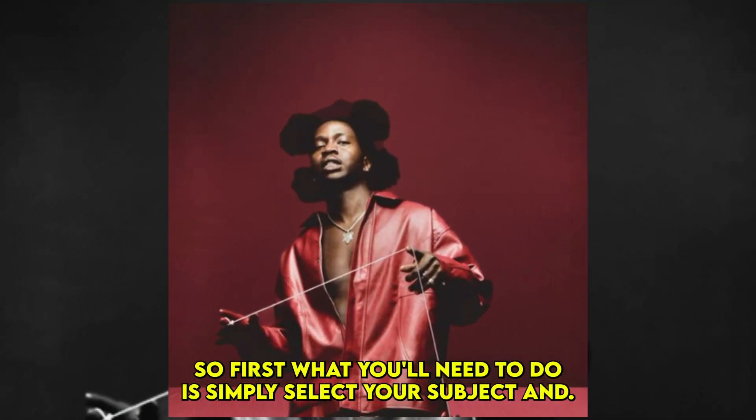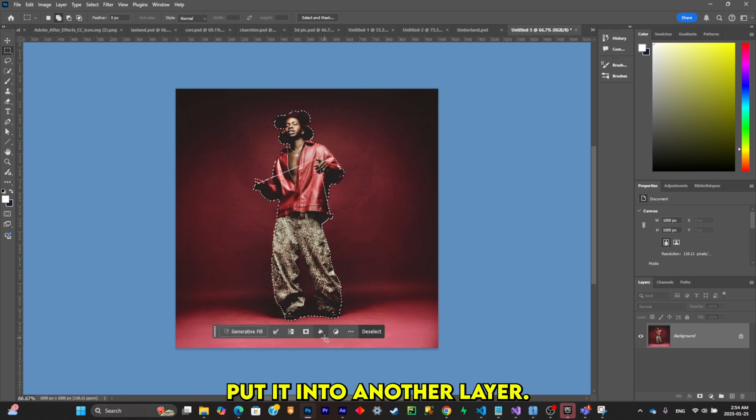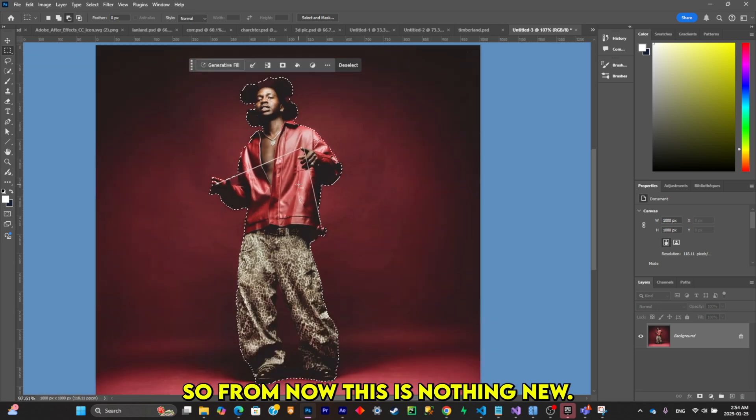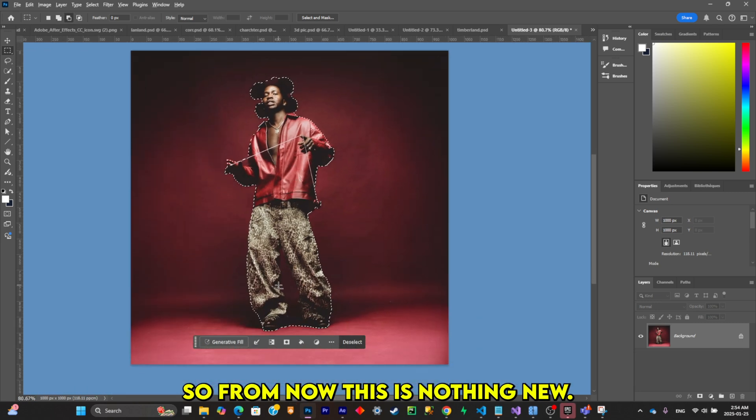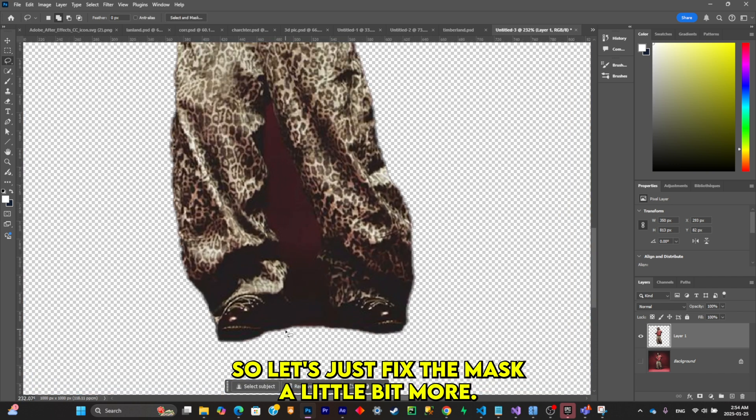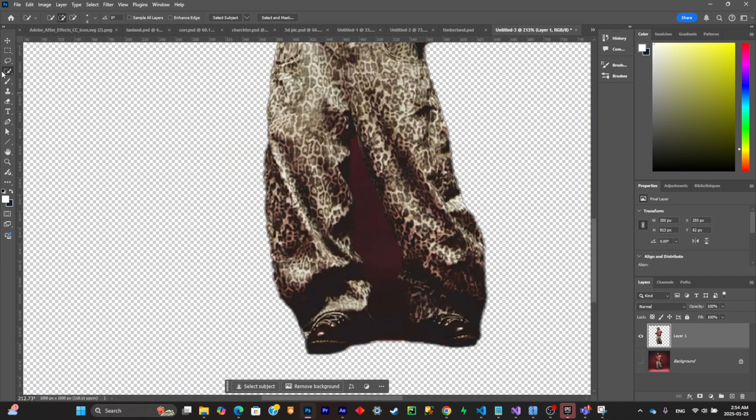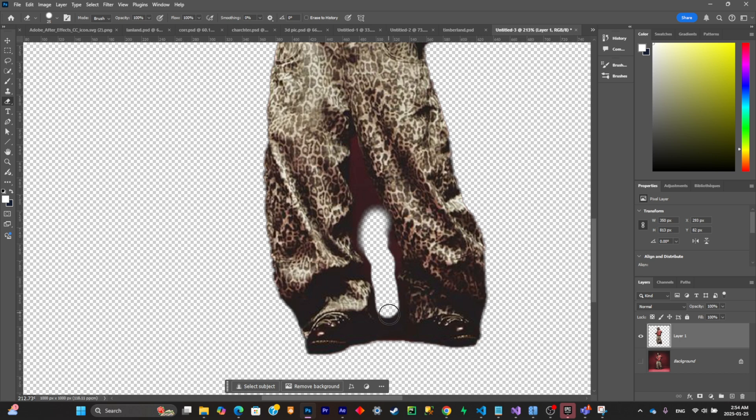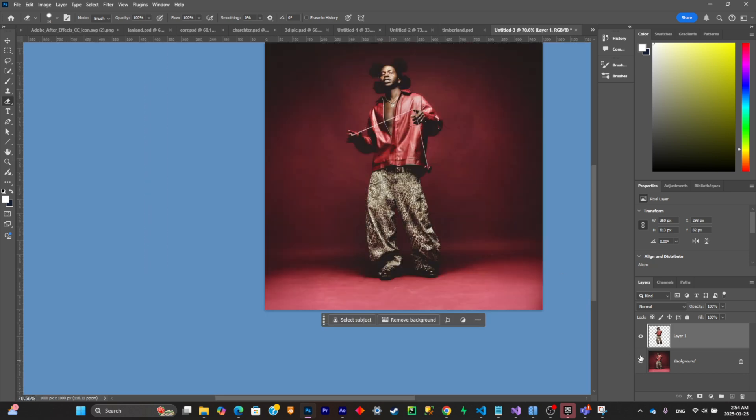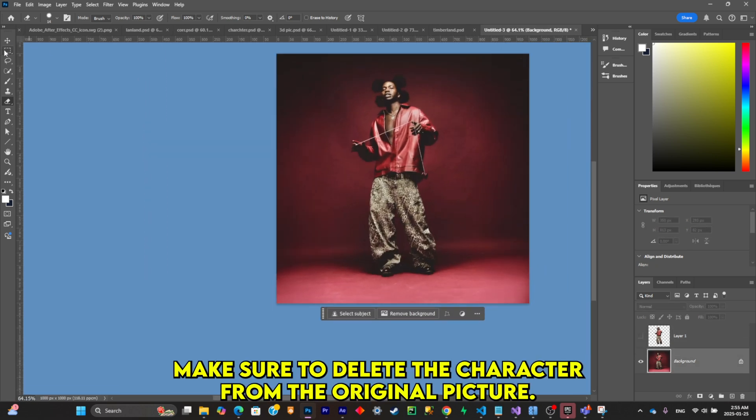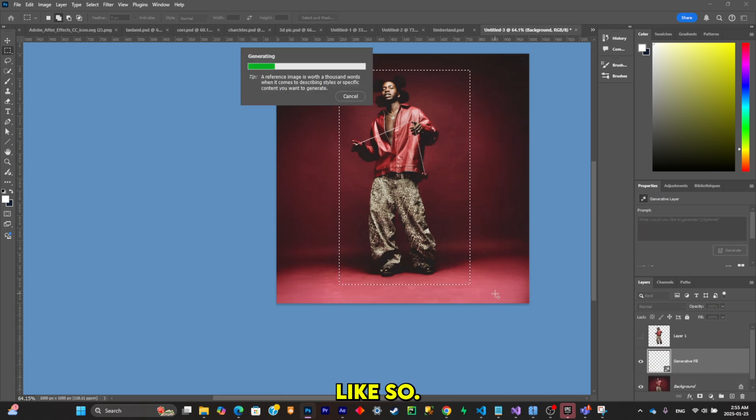First, what you'll need to do is select your subject and put it into another layer. This is nothing new, so let's just fix the mask a little bit more. Now make sure to delete the character from the original picture like so.